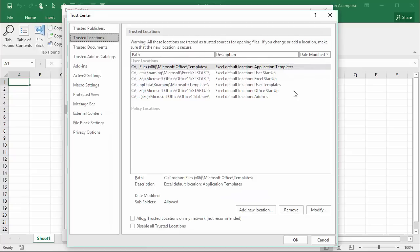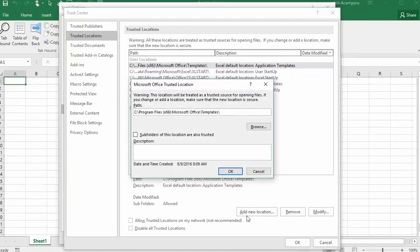We'll go to the Trust Center on the left side here and then click the Trust Center settings button. That'll bring up the Trust Center and then on the left side we want to choose trusted locations.